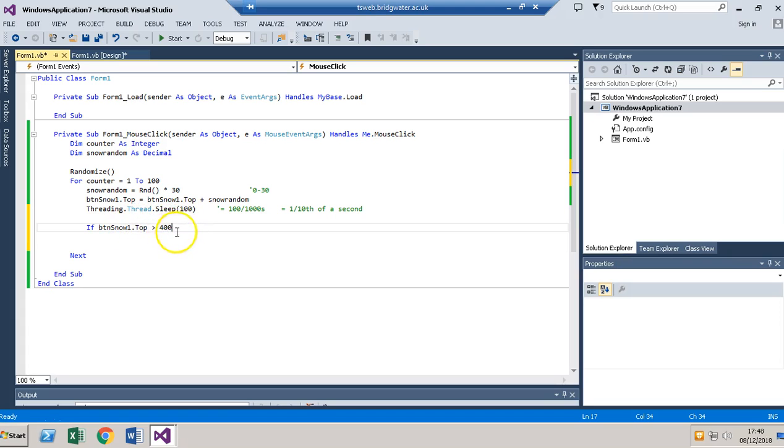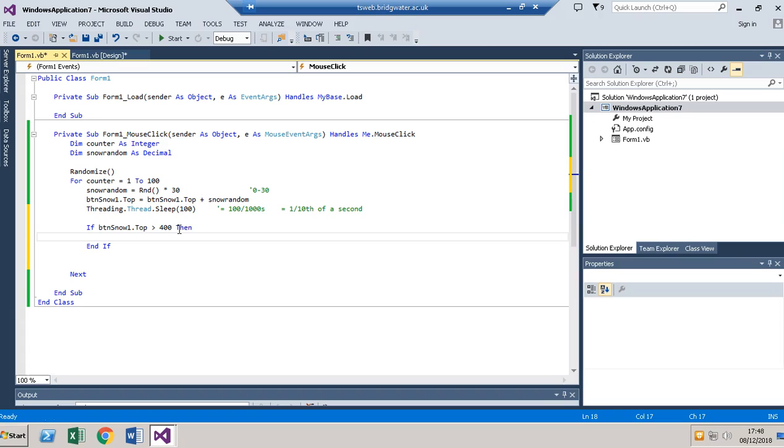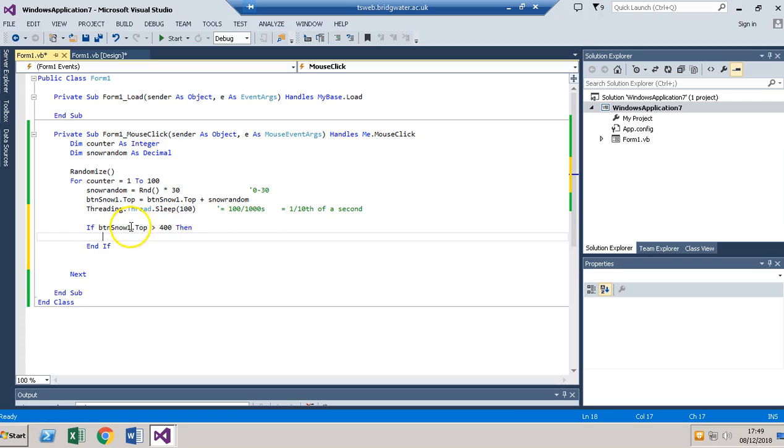If the snow has gone further than 400 out of 500 down the form, it's finished it off with end if, so it will only do this when this becomes true, when the snow falls below 400.